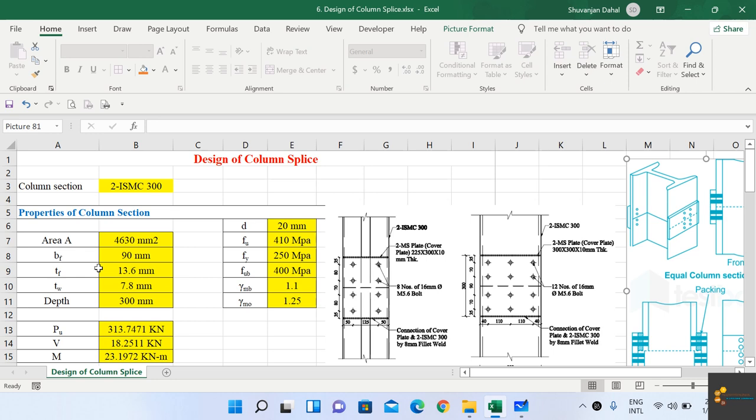Bending moment may arise in columns due to applied bending moments from loads and due to eccentricity of applied loads. Also, in real structures, two columns can never be machined so perfectly together — there will be some undulations in the cutting or in the joints of those columns, so the full load from the upper column cannot be transmitted to the lower column through bearing alone. In those cases, a splice must be designed.